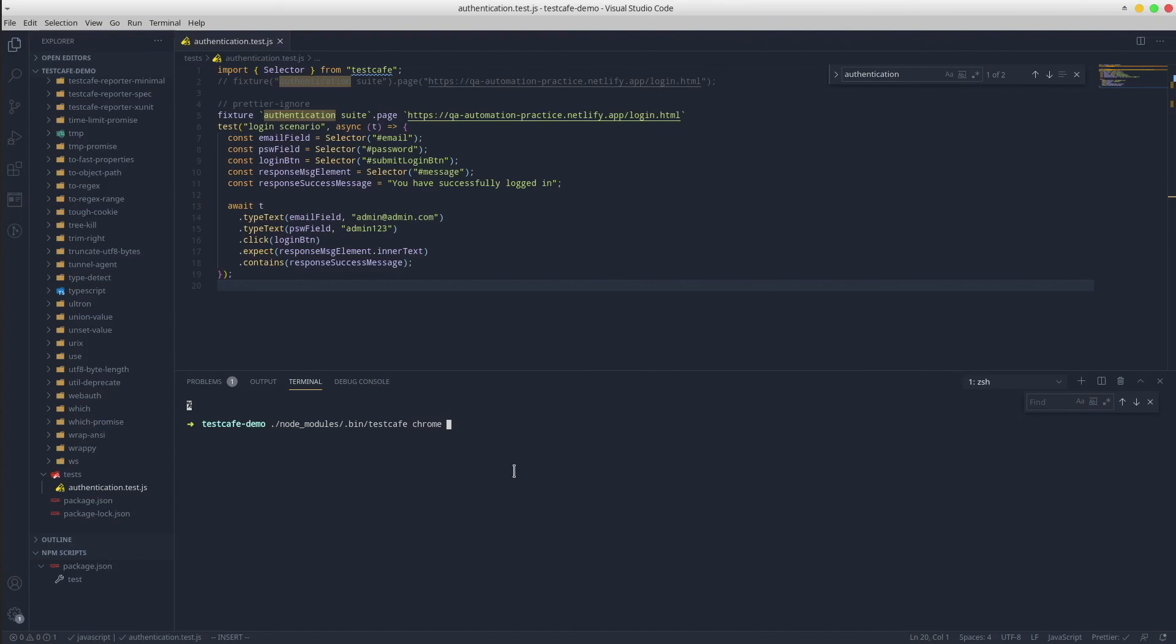The third option is the path to the tests. In our case, it will be dot slash tests. Enter and let's see what happens.